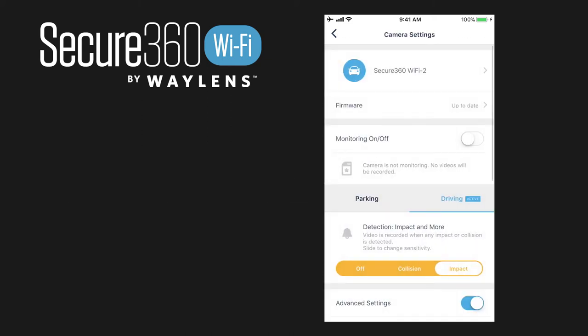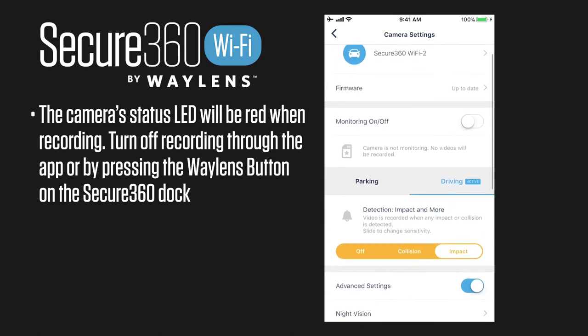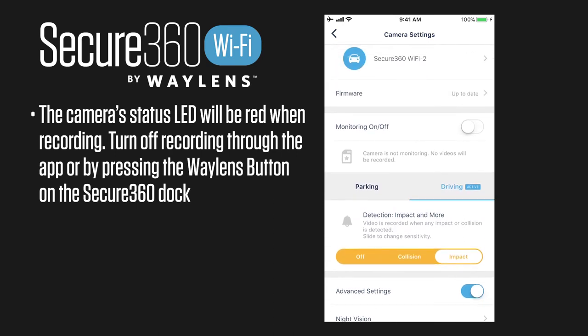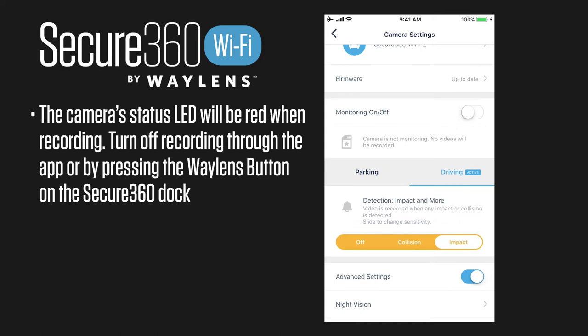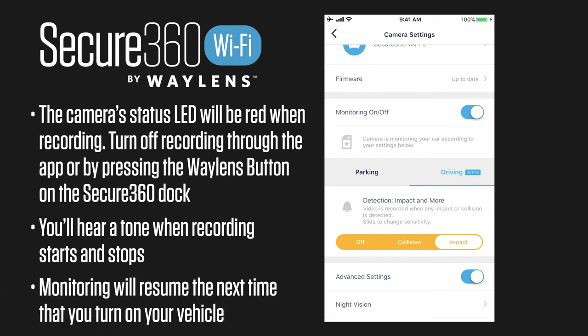The next setting is monitoring on and off. The default setting for the Secure360 is to always be recording. If you want to turn off recording, simply deselect this option, which will also disable any event recordings. To start recording again, click it back on. It will reset itself after you power down, and the next time you power on it will begin to record again, so you don't have to remember to turn it on each time.